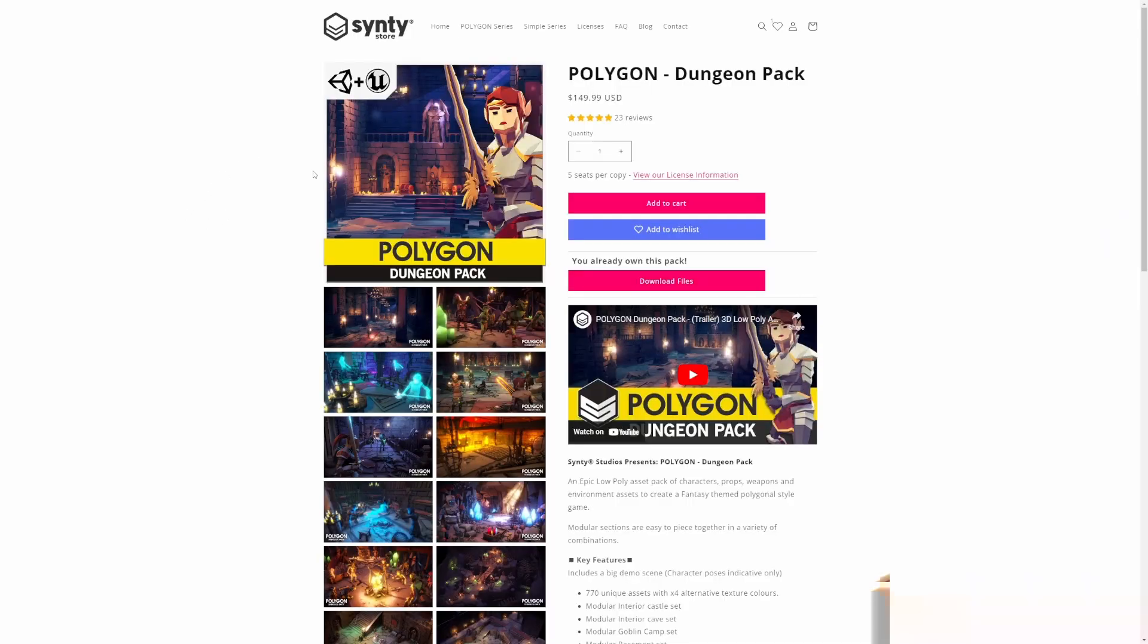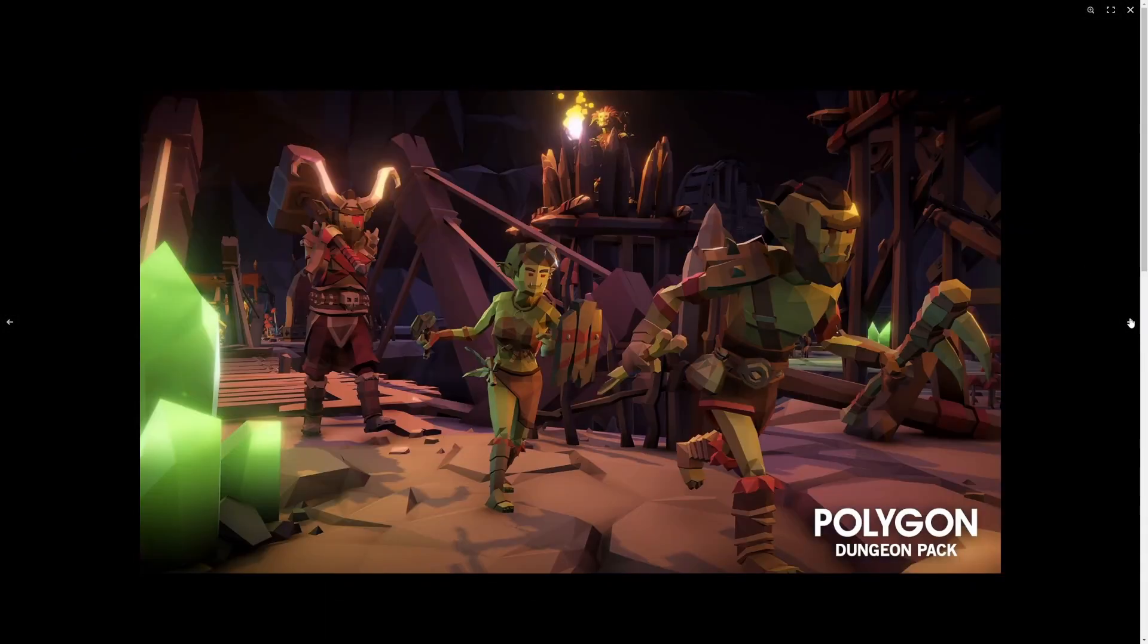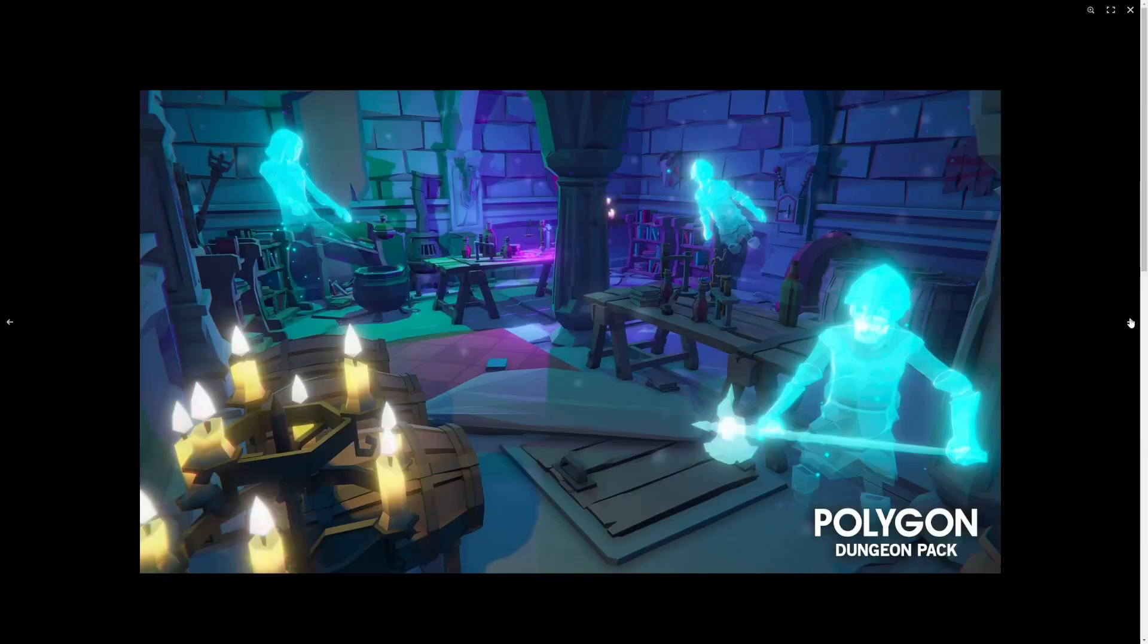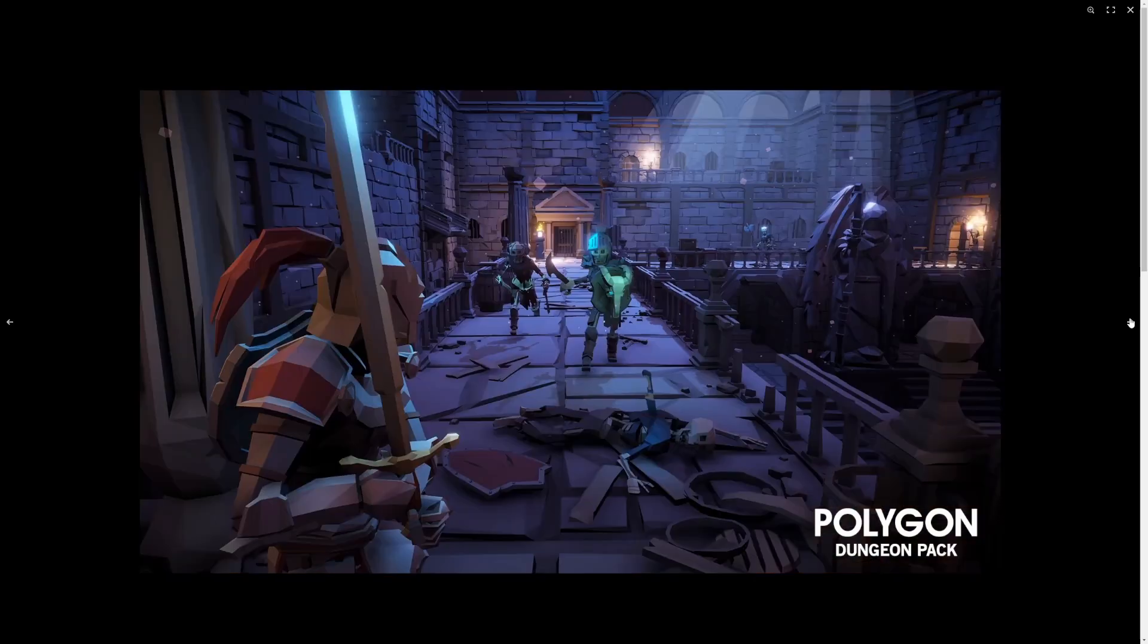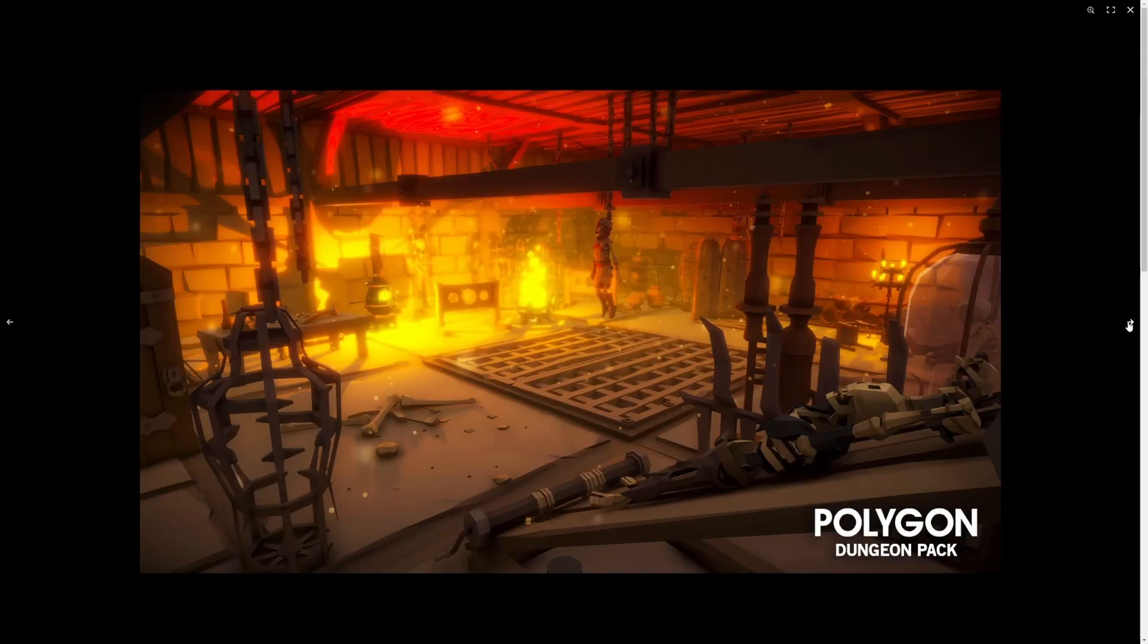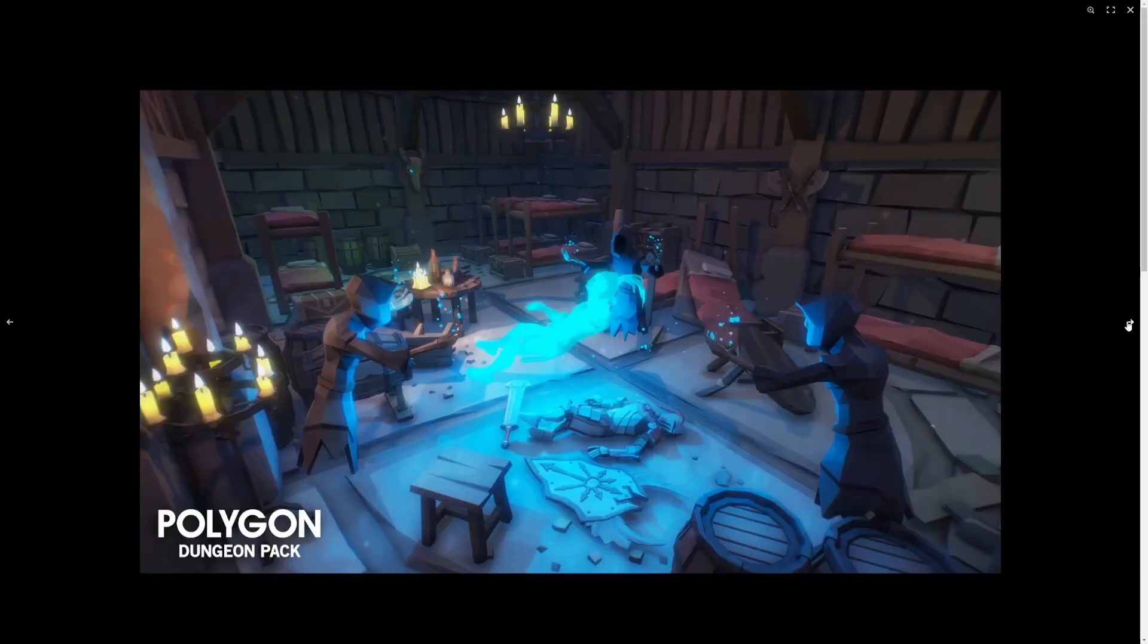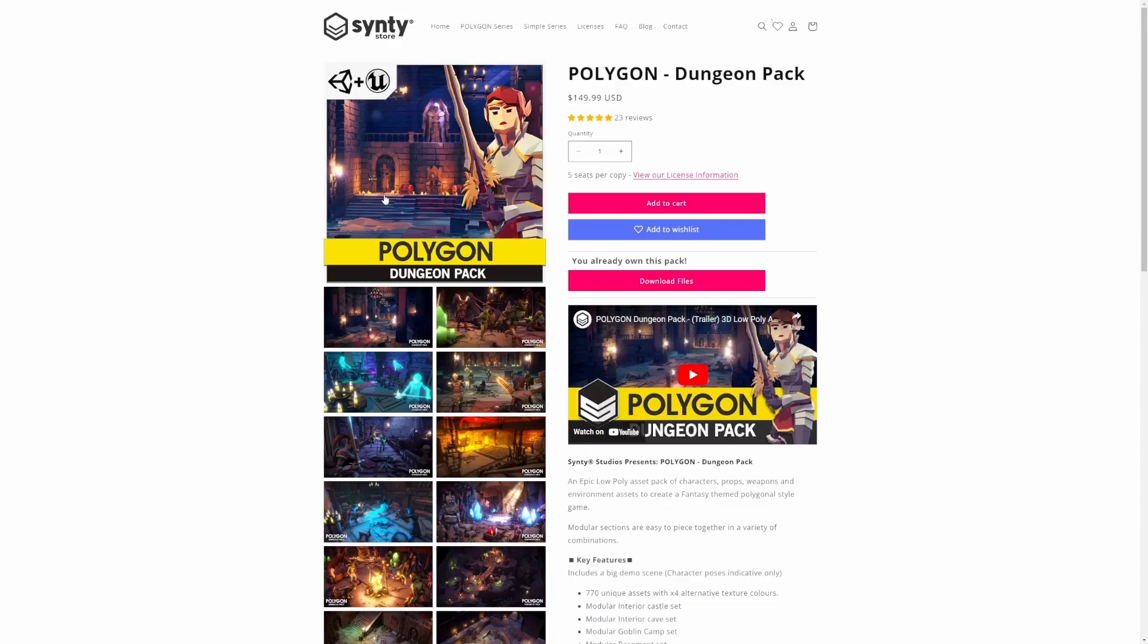So for the purpose of this tutorial, I'll be using this Polygon Dungeon Pack provided by Sinti. Amazing packs. And you'll see it in a lot of my tutorials just because it looks nice as opposed to just using regular Unreal Mannequin. But you can do this with regular Unreal objects such as cubes and mannequins and whatever asset pack that you want to use or just default stuff from Unreal.